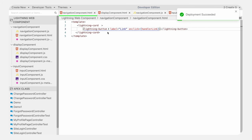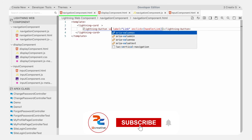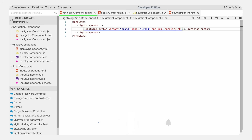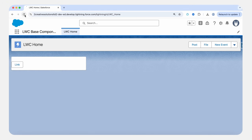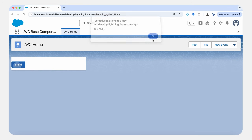Let's look at another variant value. We will see the brand variant. The brand variant identifies the primary action in a group of buttons, which appears in blue. Let's save it and refresh — here you can see that the button appears in blue and is clickable.